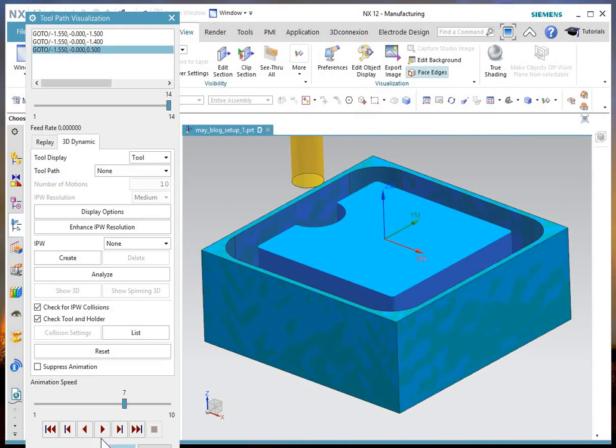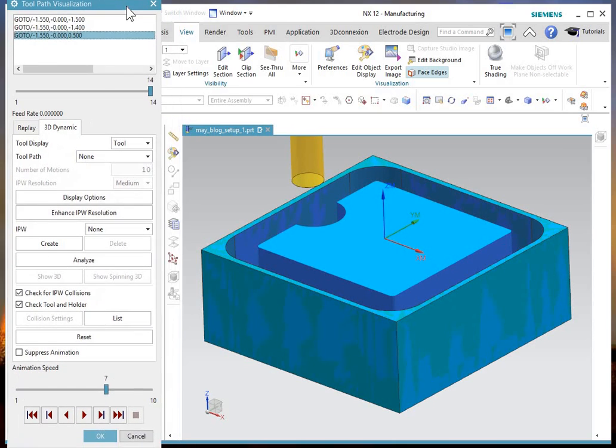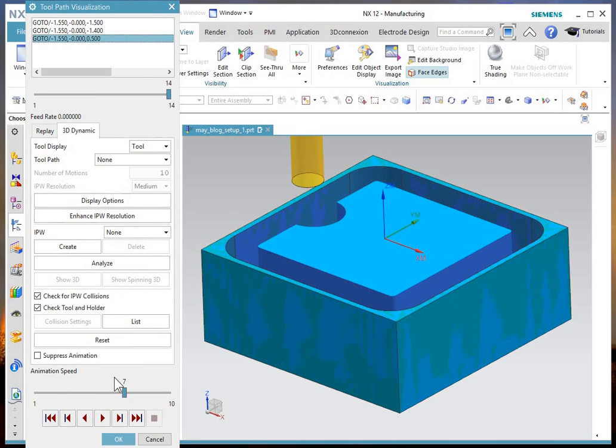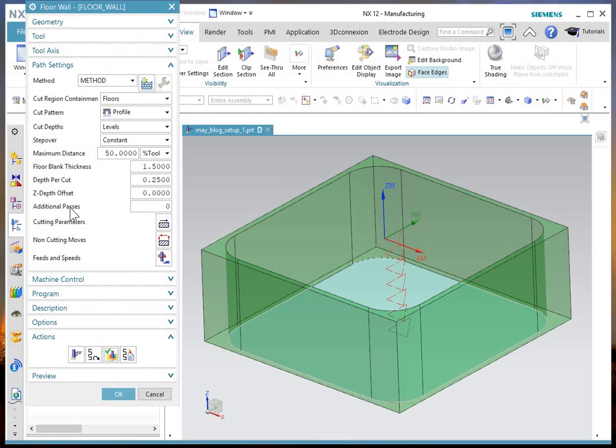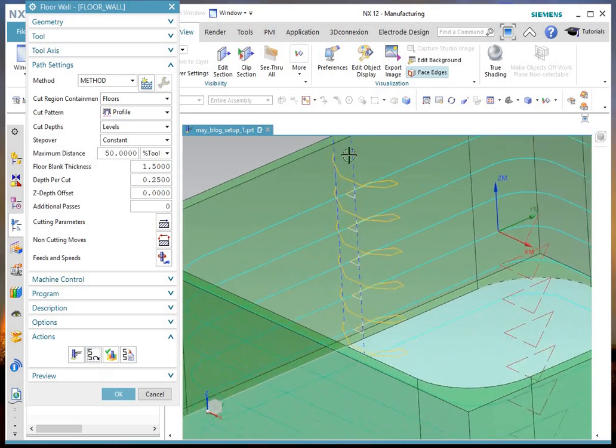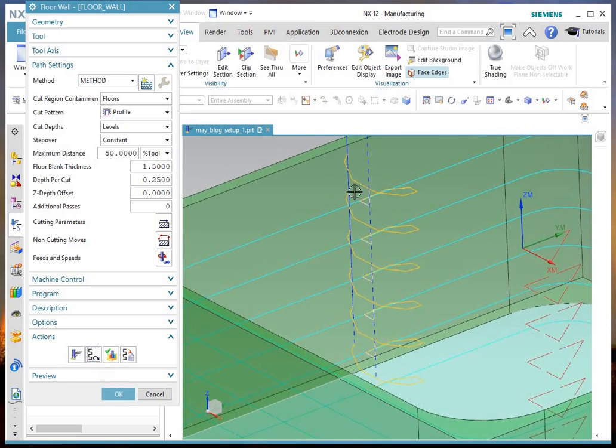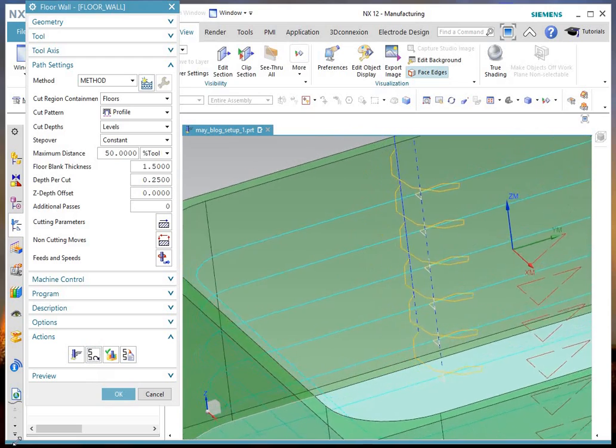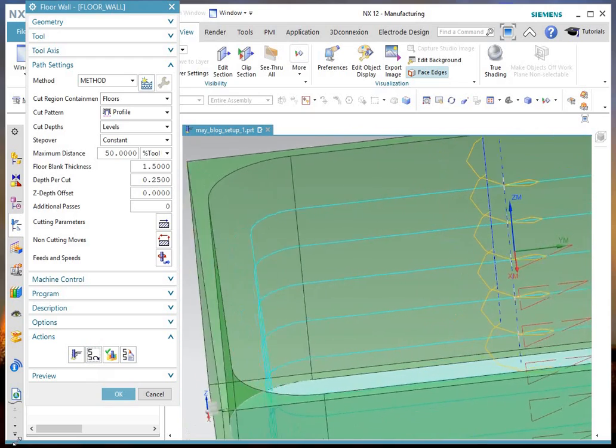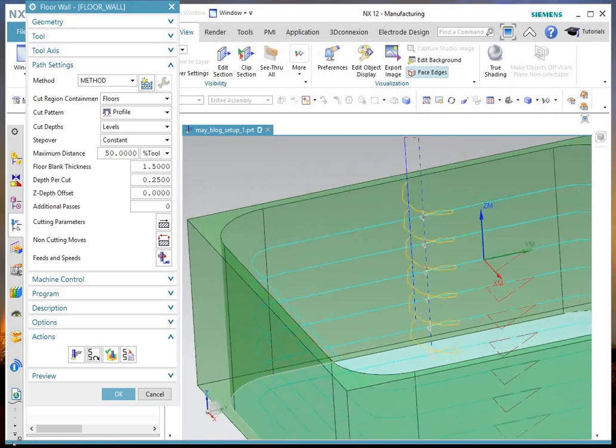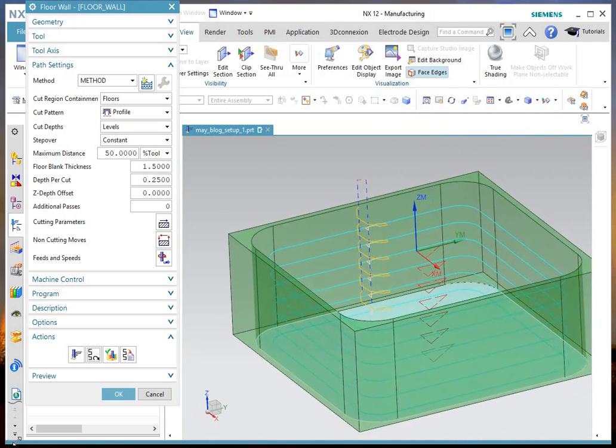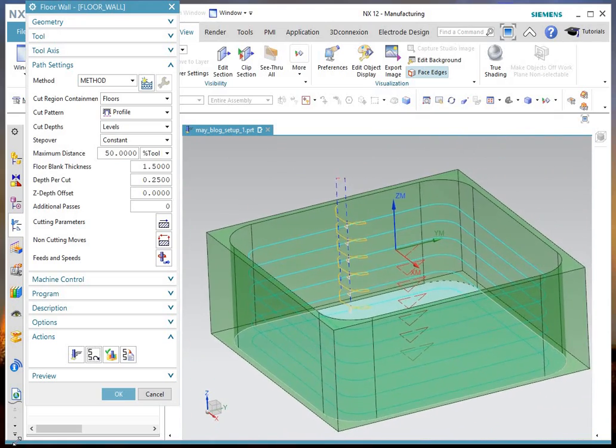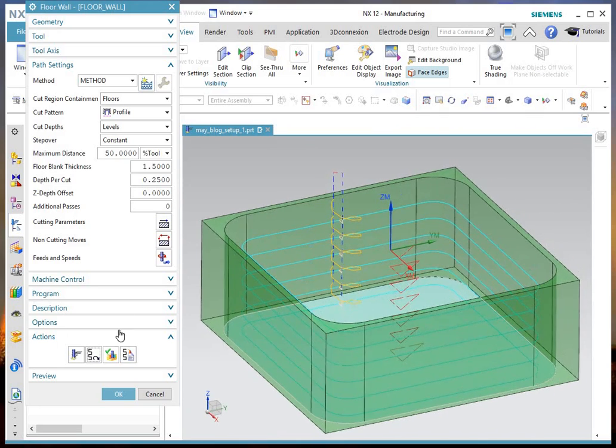But what I'd like you to notice when I OK this dialog - let me move it up here a bit, OK - and look at the path again, is all of the individual engage moves that it made going down the wall. And that's what we're going to look at changing in the new option.